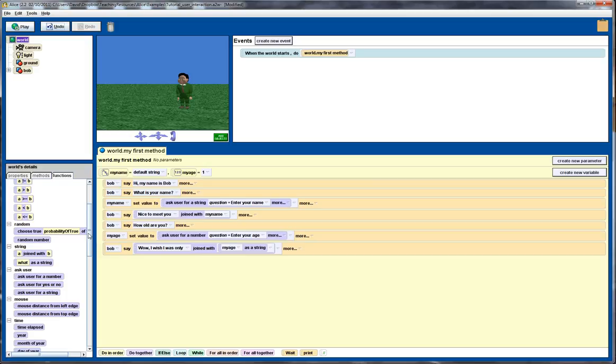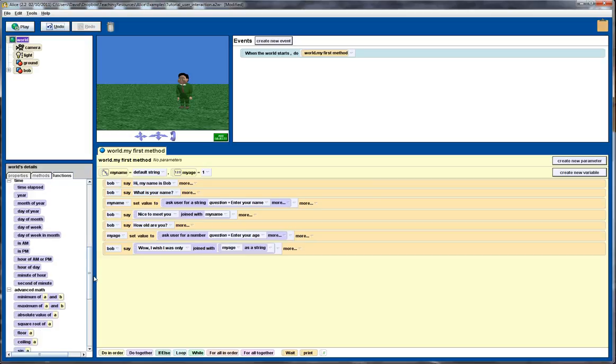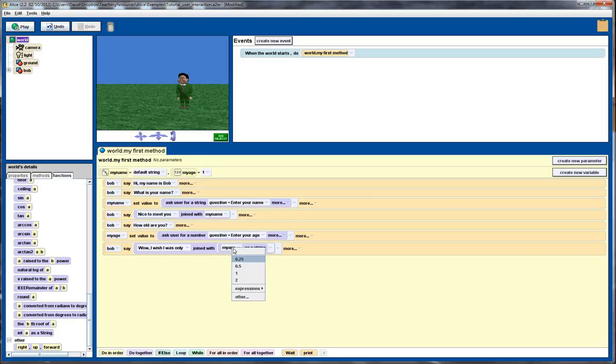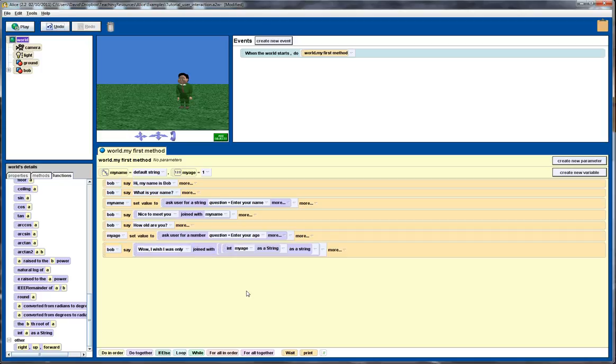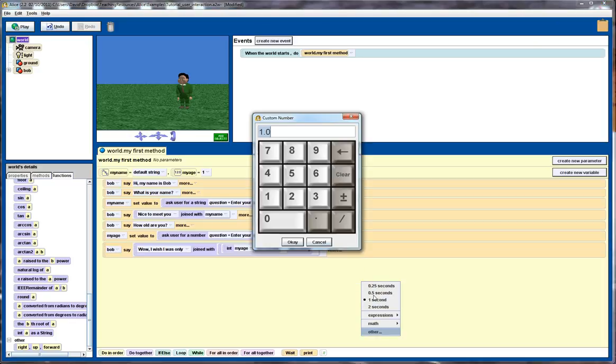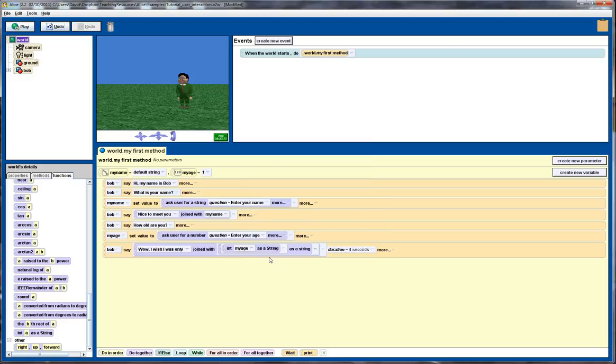The last thing we need to do is go down to the functions down here, int as a string. This will actually convert it just to the integer part, so it will show up as just being 23 rather than 23.0. Let me just quickly change the duration here to let's say 4 seconds so we'll have plenty of time to see it.